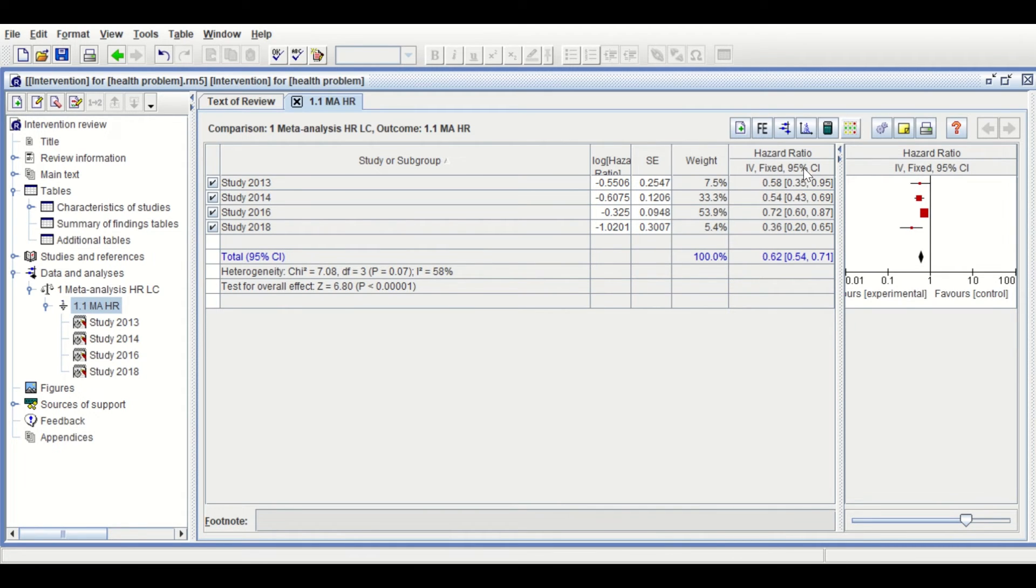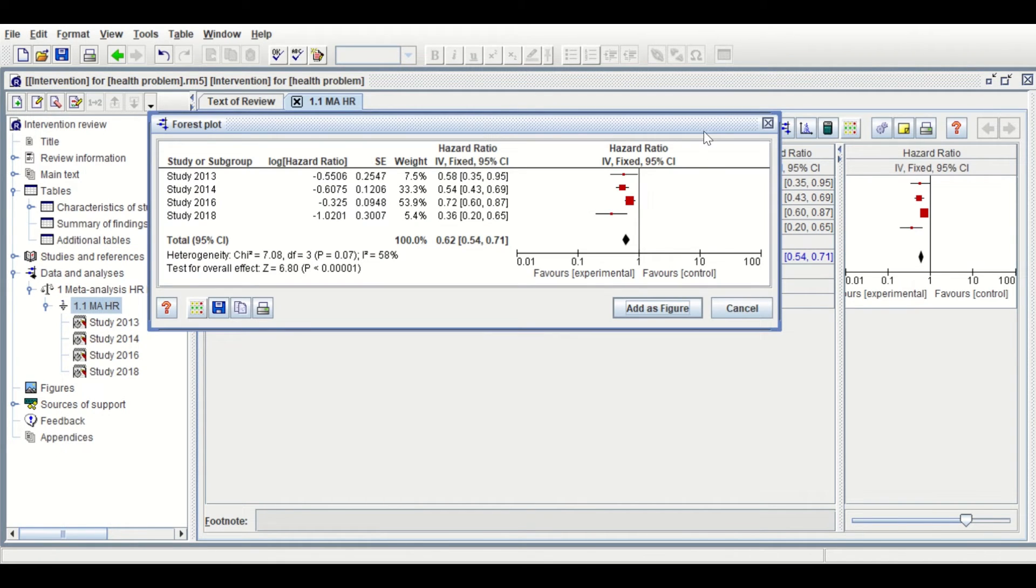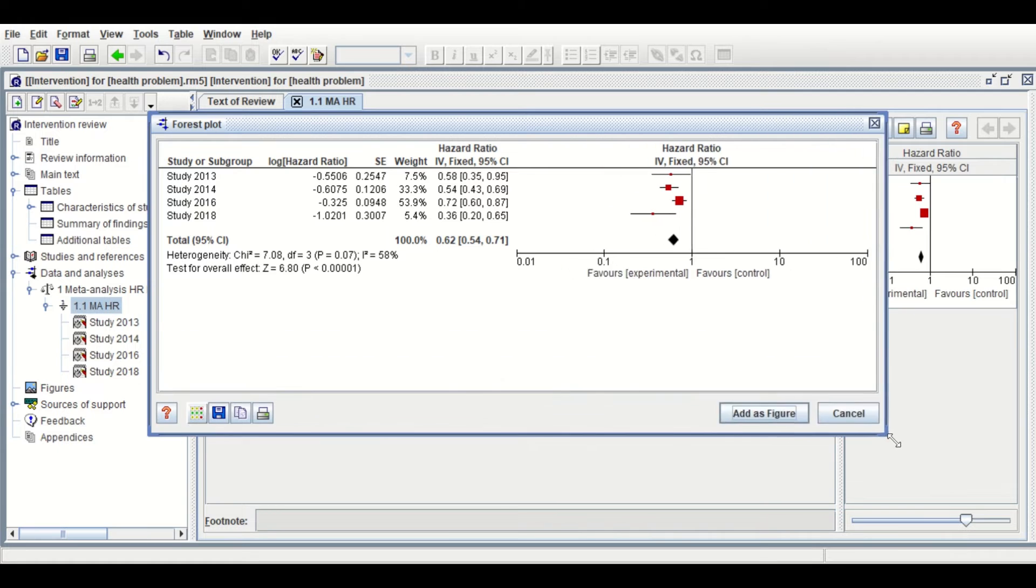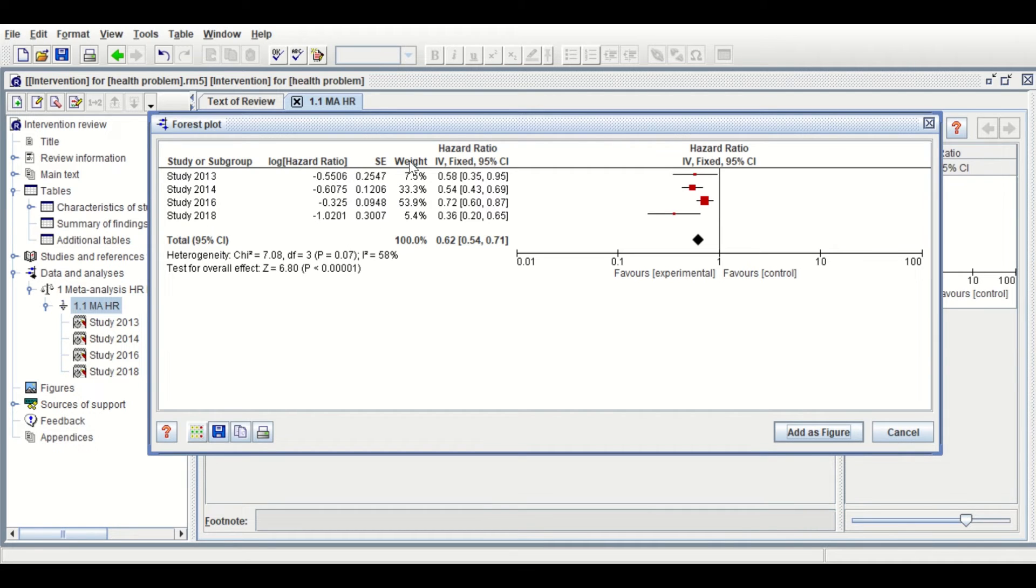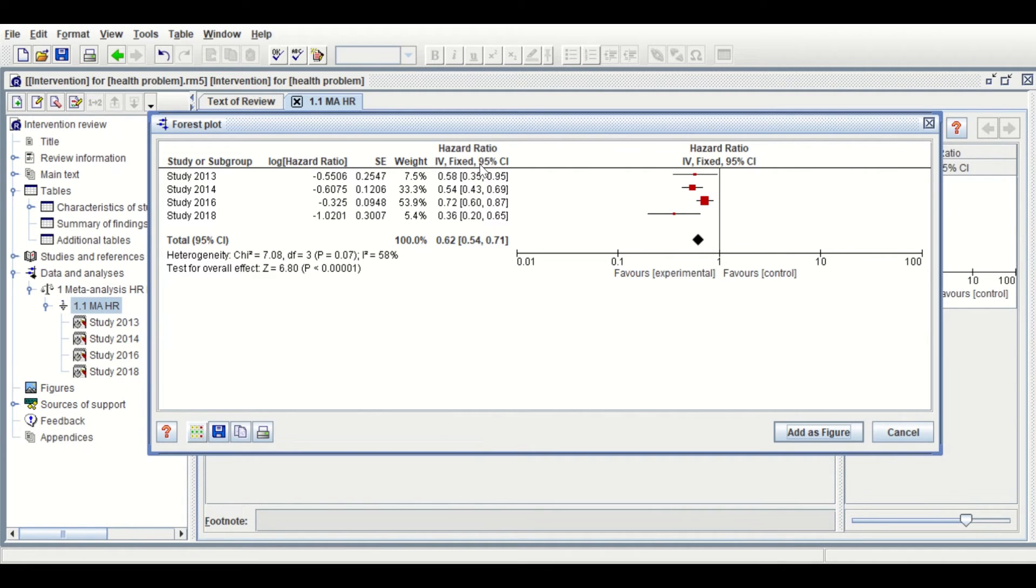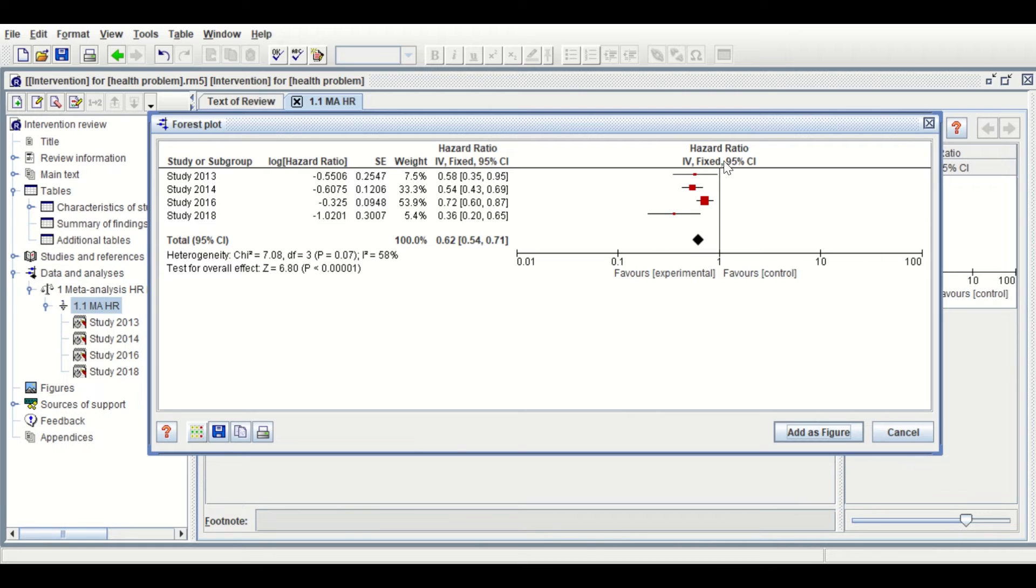To generate a forest plot diagram, click on this icon. As shown here, the forest plot is generated with a section for the study name and the log HR, the SE, the weight, and the hazard ratio using fixed effects method with 95% CI. The forest plot has one vertical line for line of no effect.